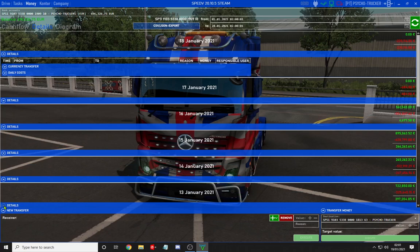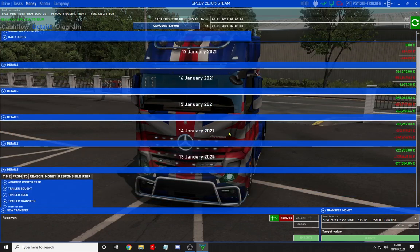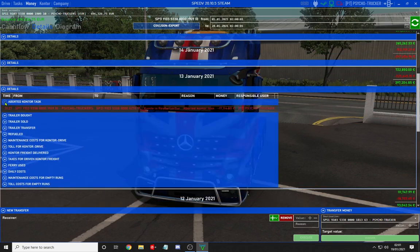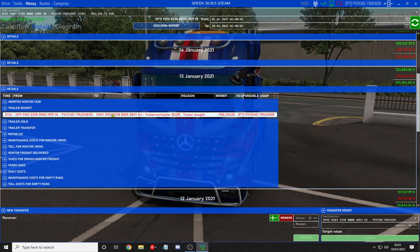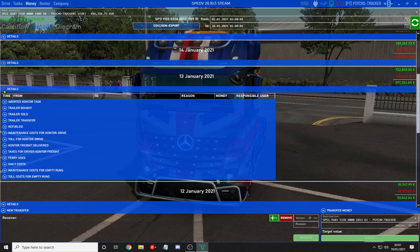Scrolling down here you might find some extra information: contour tasks if you cancel them, just to show you how much you earn from different things. Trailer bought, trailer sold, transfer, refueled, maintenance — all sorts of information.